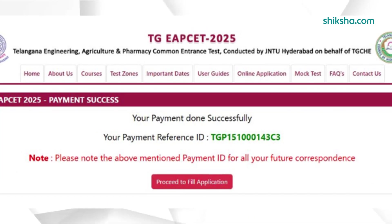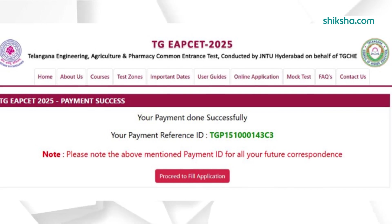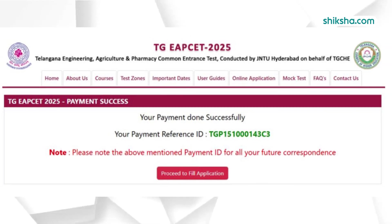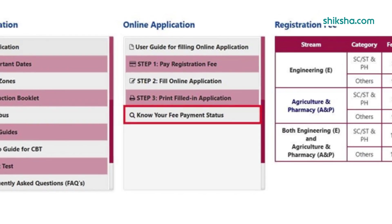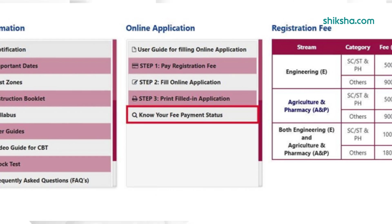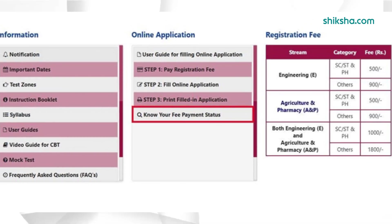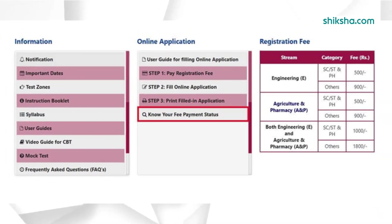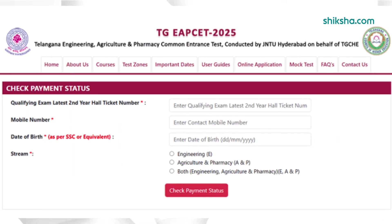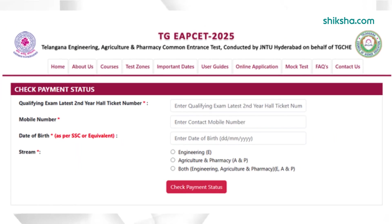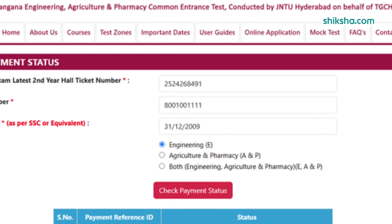In the next step, applicants need to click on the check payment status tab. Fill the qualifying hall ticket number, mobile number, date of birth, and stream in the required fields. The payment status will be shown on the screen.